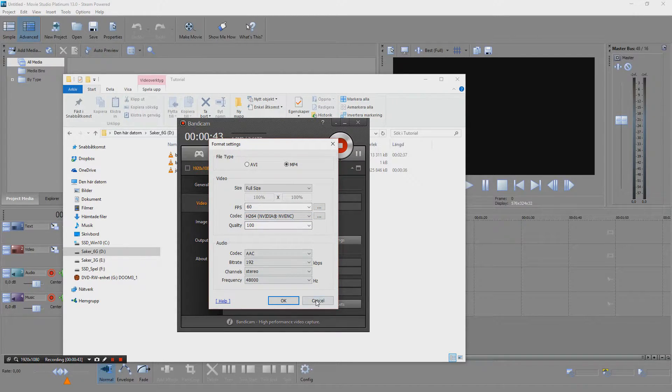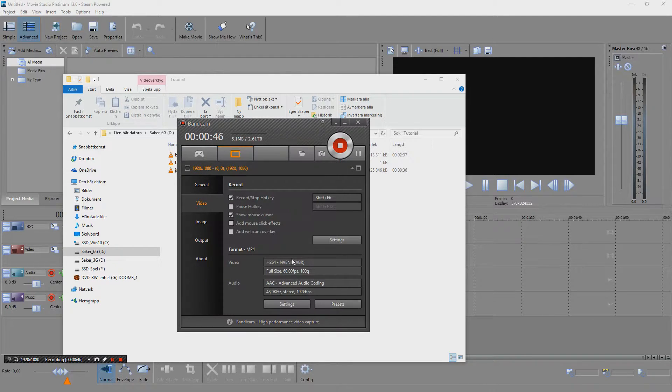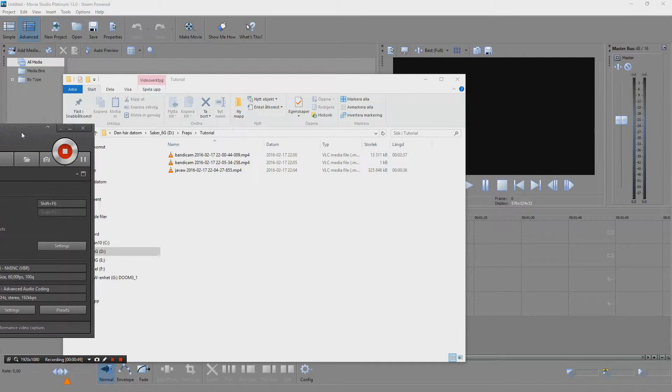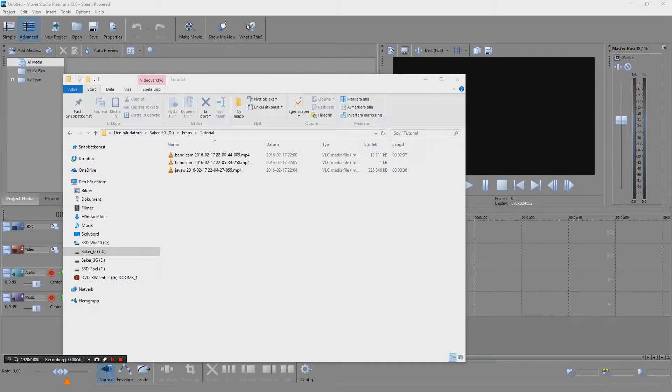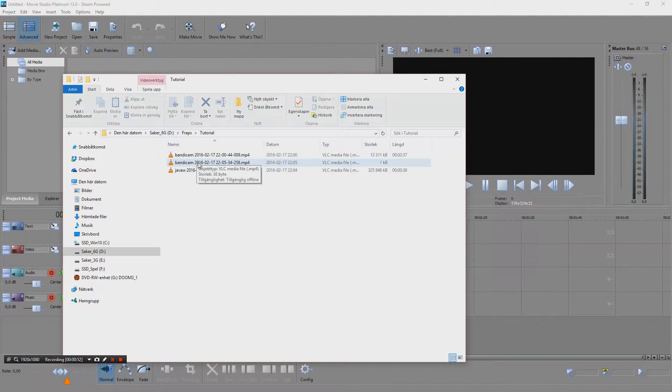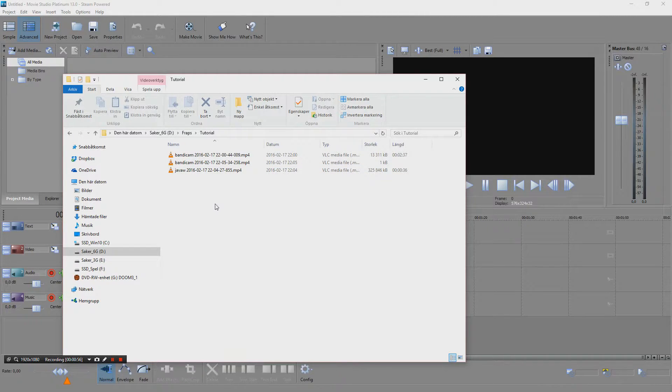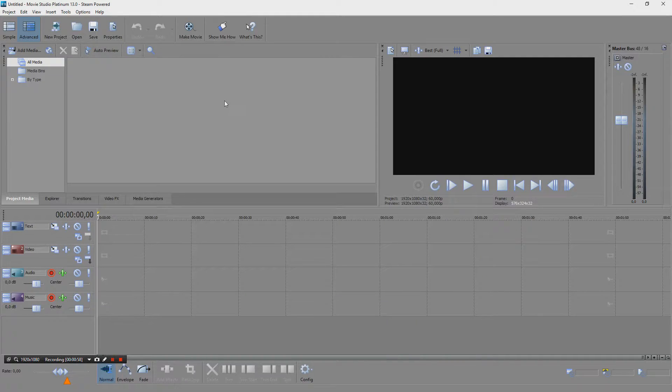Anyway, that's how it looks, we're recording, we're outputting to a file here. So if we just go back to Movie Studio.